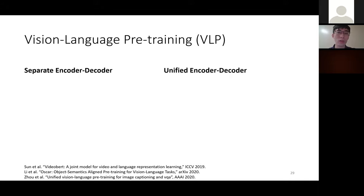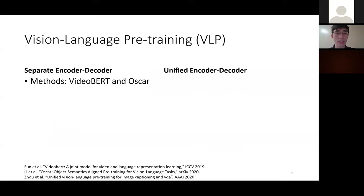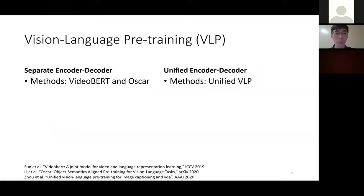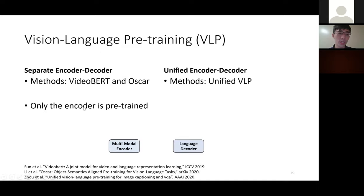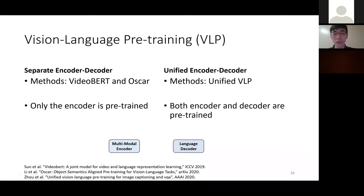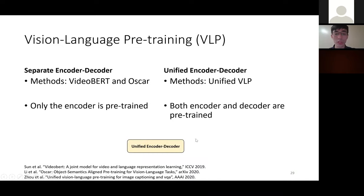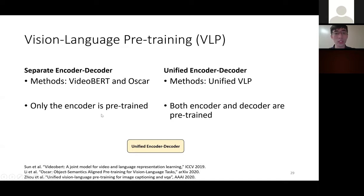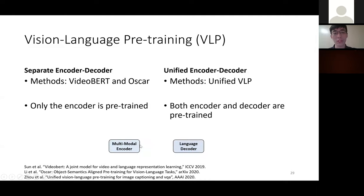There are two main categories for VLP-based methods. The first has a separate encoder-decoder — representative methods include VideoBERT and OSCAR — where only the encoder is pre-trained to encode vision features before passing to the language decoder. The second category uses a unified encoder-decoder, such as Unified VLP, where both modules are pre-trained. The unified model is simpler, while a strong general encoder benefits more downstream tasks.